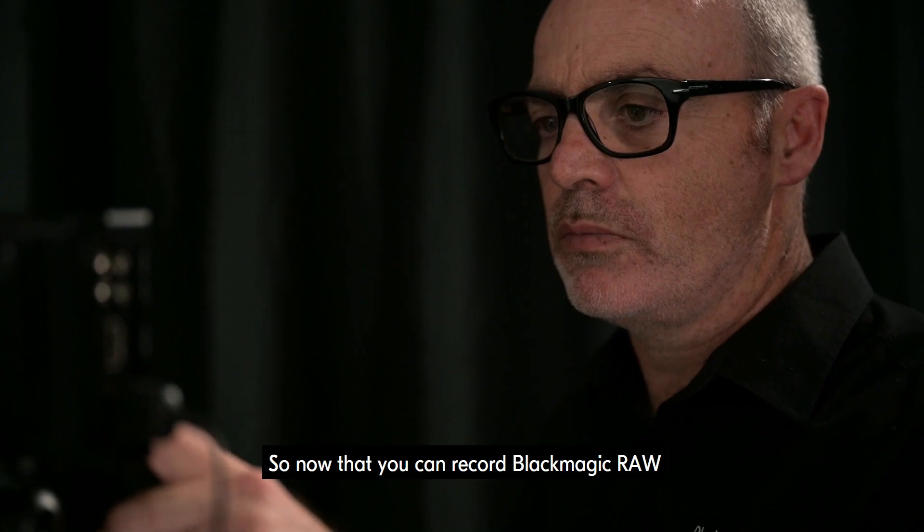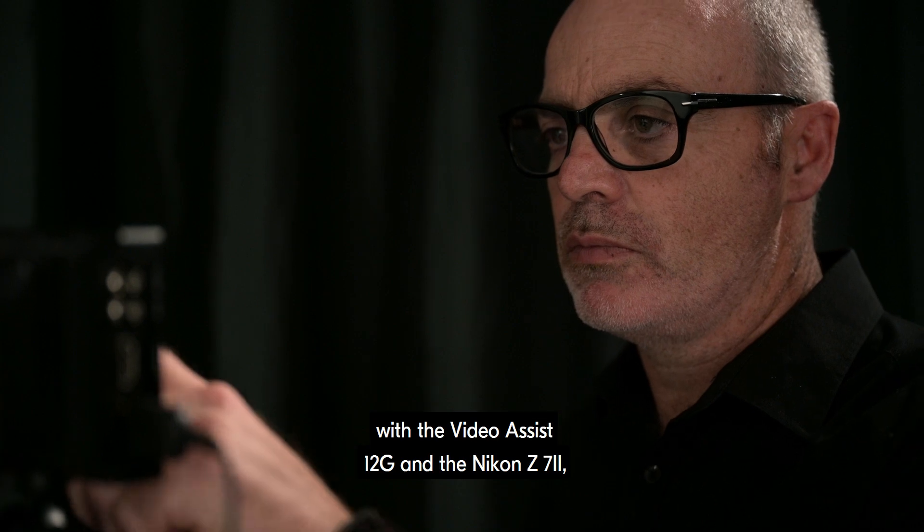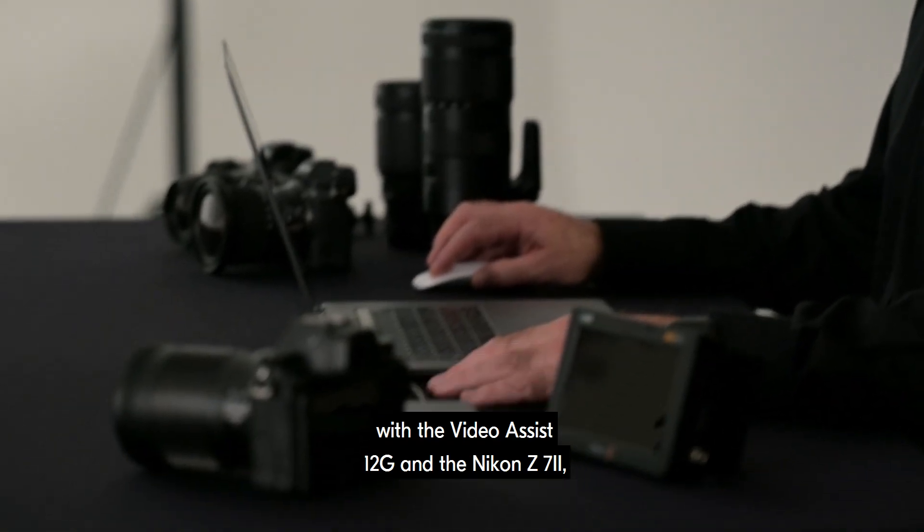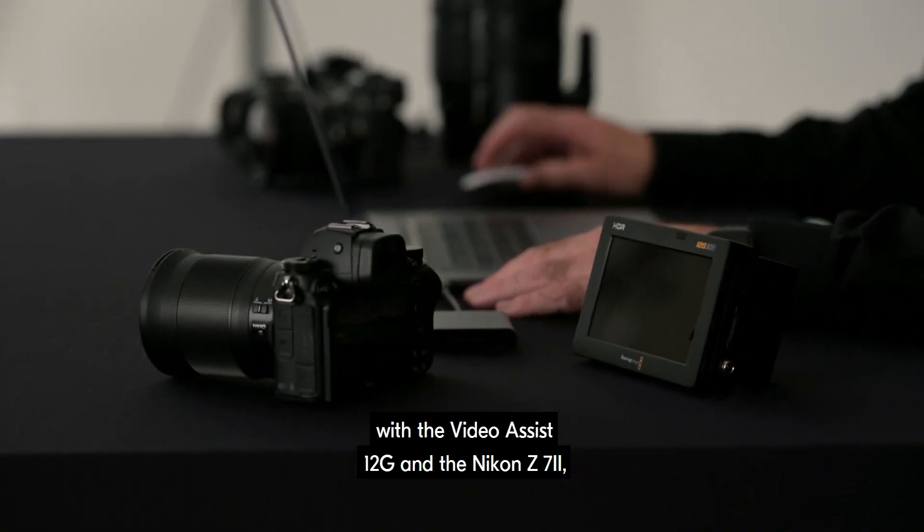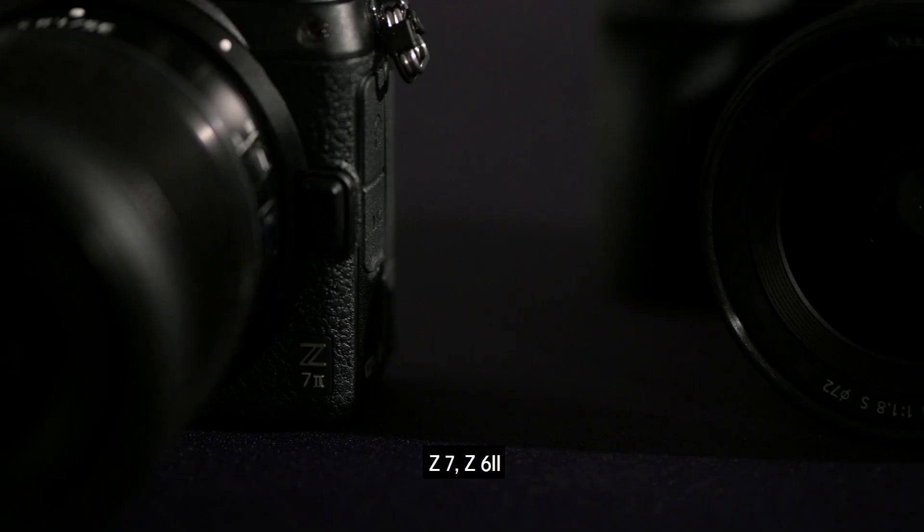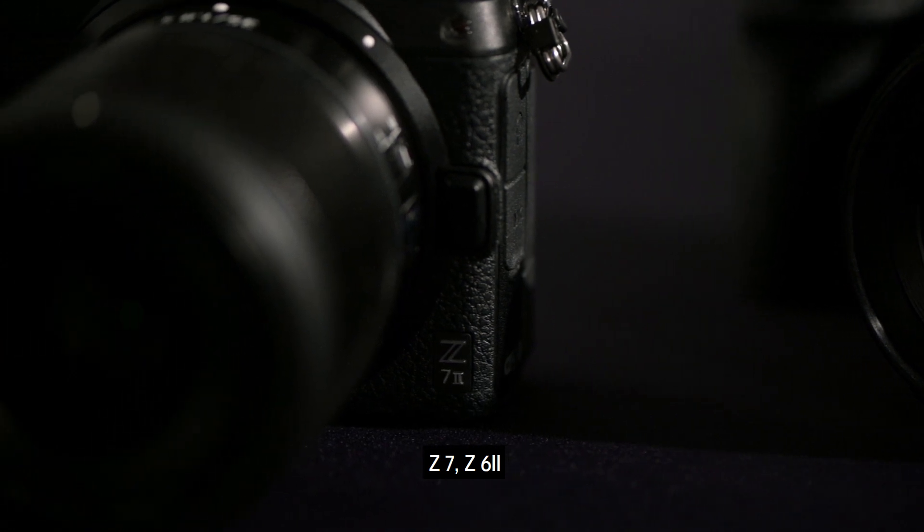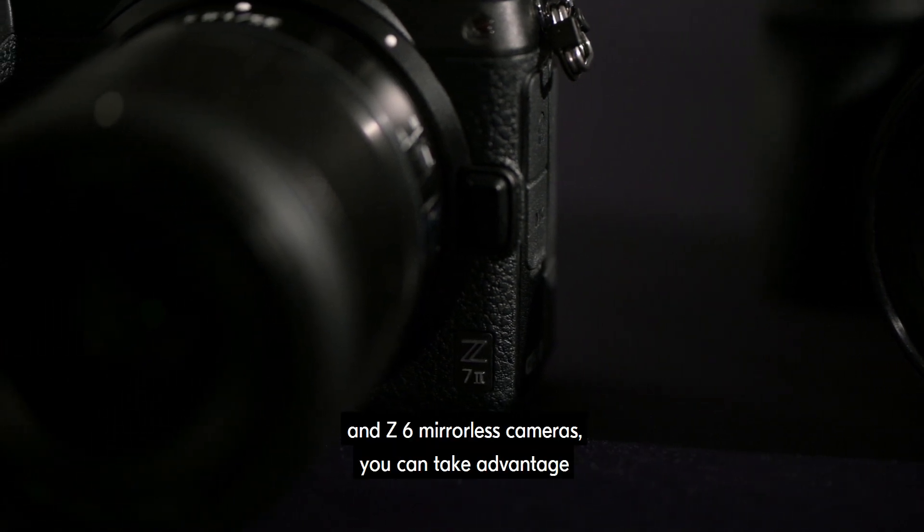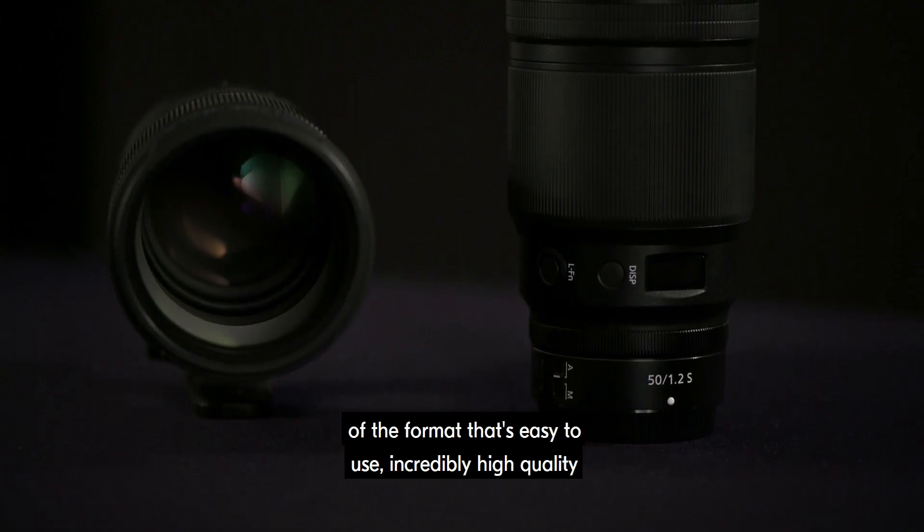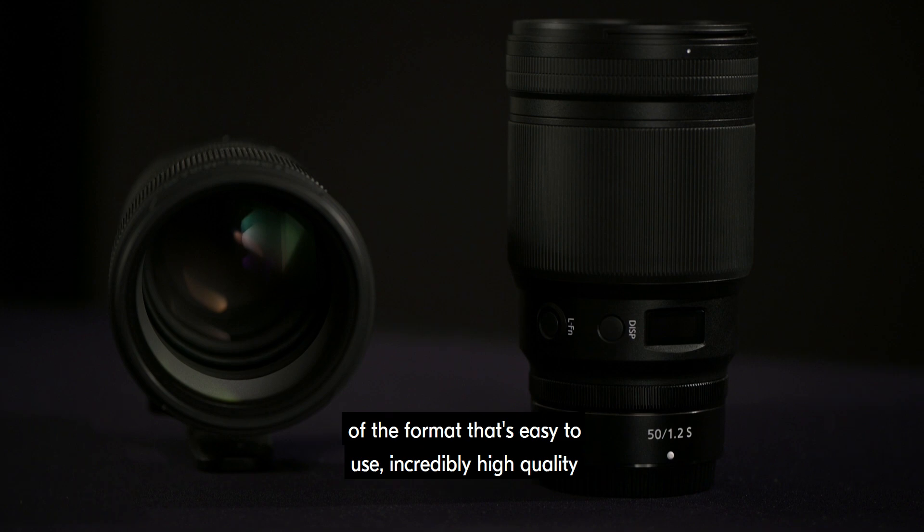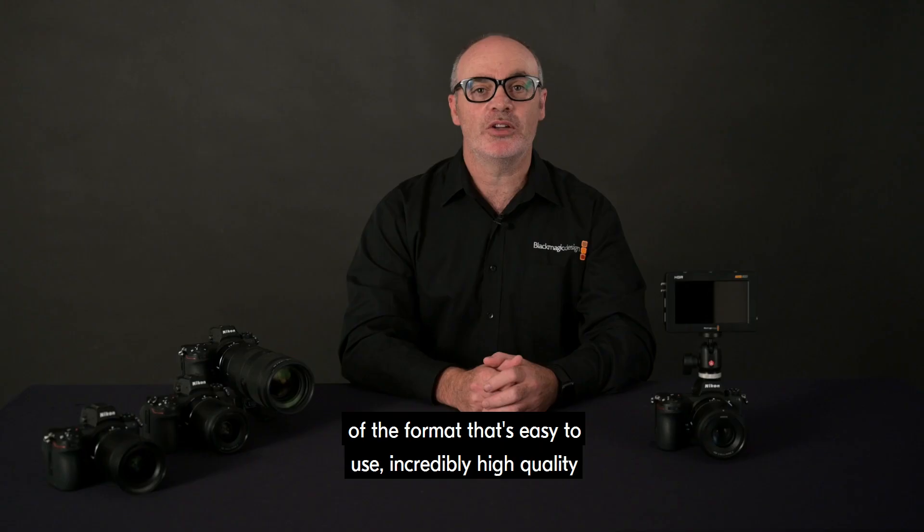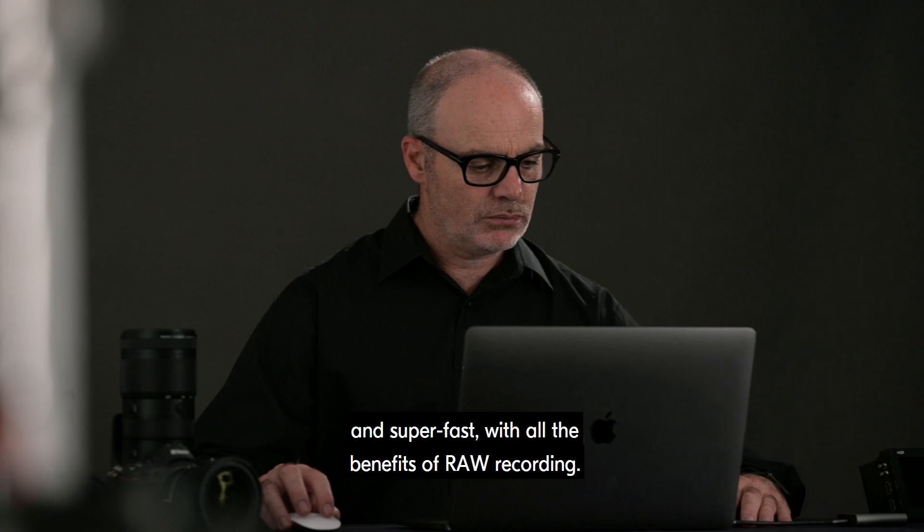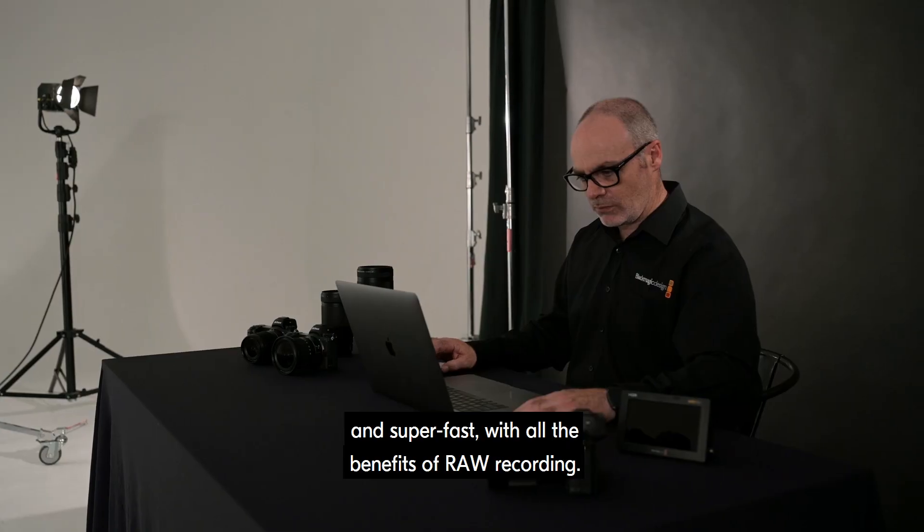So now that you can record Blackmagic RAW with the Video Assist 12G and the Nikon Z7II, Z7, Z6II and Z6 mirrorless cameras, you can take advantage of a format that's easy to use, incredibly high quality and super fast, with all the benefits of RAW recording.